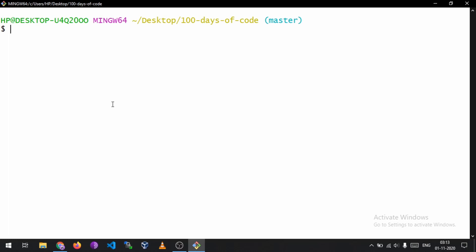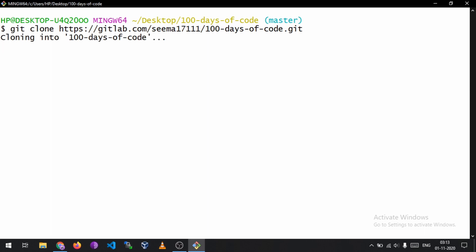So the first thing you need to do is clone the repository in your local system. So to do that, we need to do is git clone and paste the URL that you have just copied, and it is now cloning. And it's cloned.